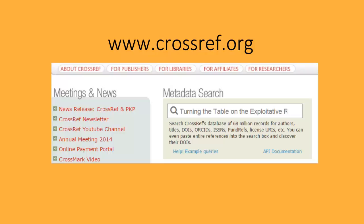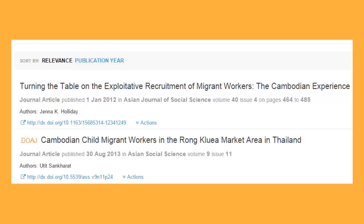Type in the title of your article in the metadata search bar. If the article shows up in the list of results, the DOI will also be listed.